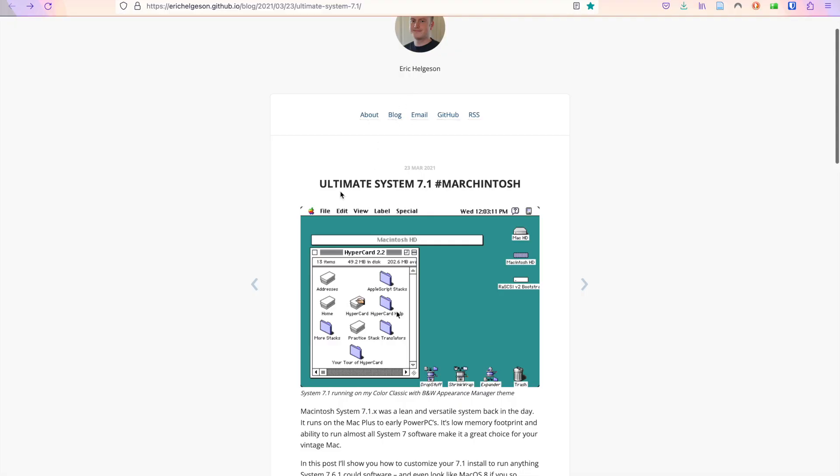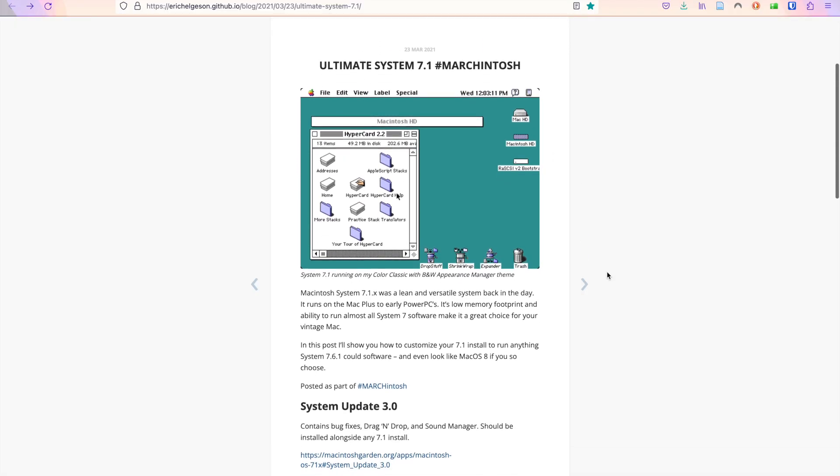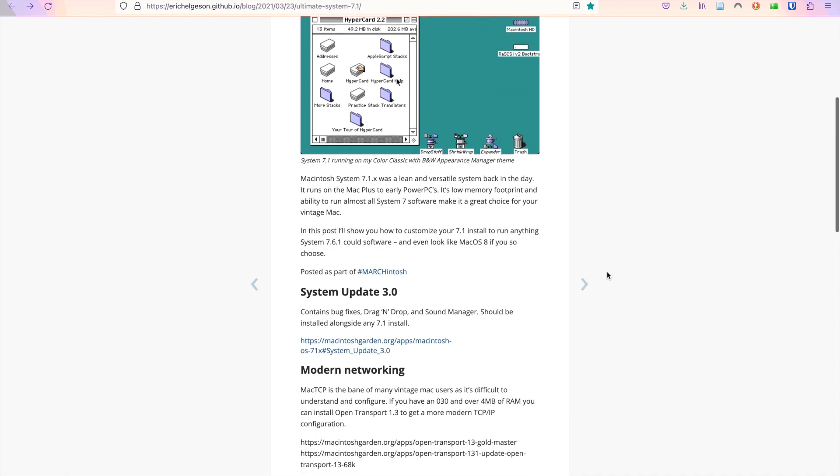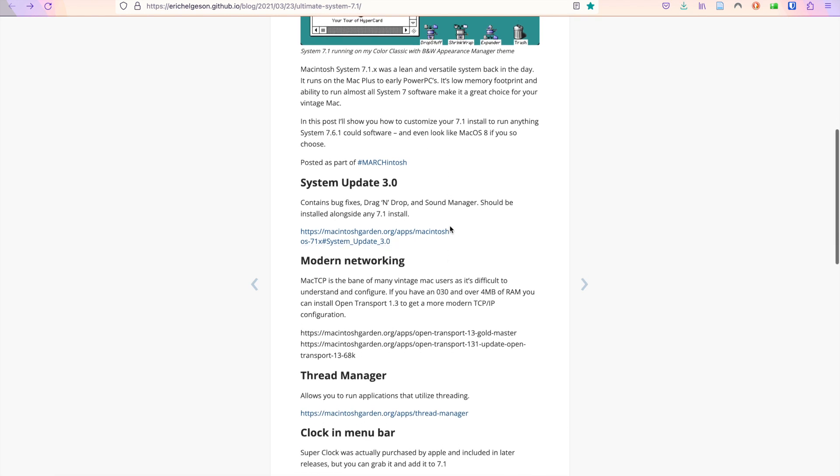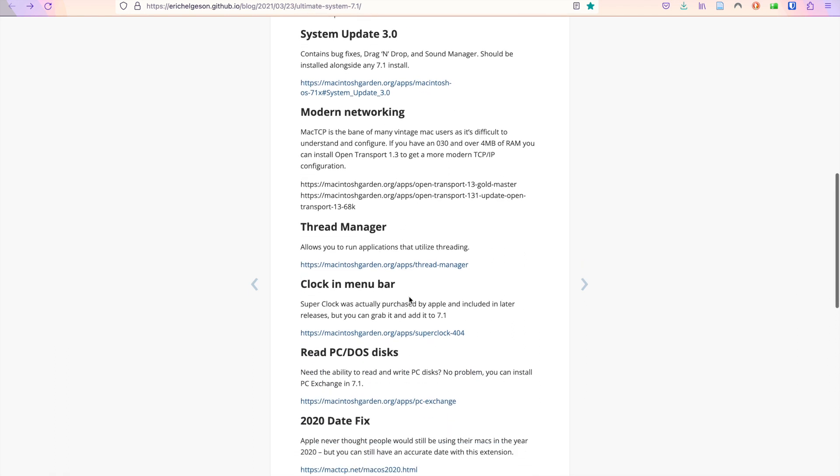And the goodies 7.1 contains programs that Eric Helgesen here recommends on this website, link in the description, on how to improve the System 7.1 with various different apps.